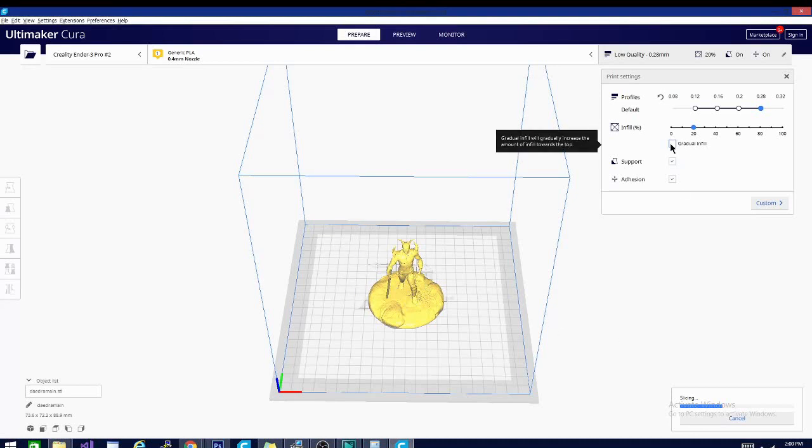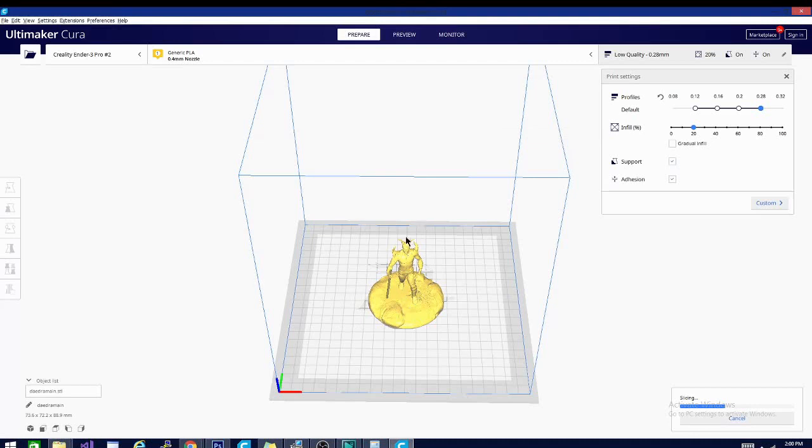You can click this gradual infill button and as it says here, it will increase infill towards the top, meaning the bottom of the model may start at about 10 percent and then at the top you might be at about 25-30 percent. But on average, since it's set to 20, the model will be still 20 percent infill.